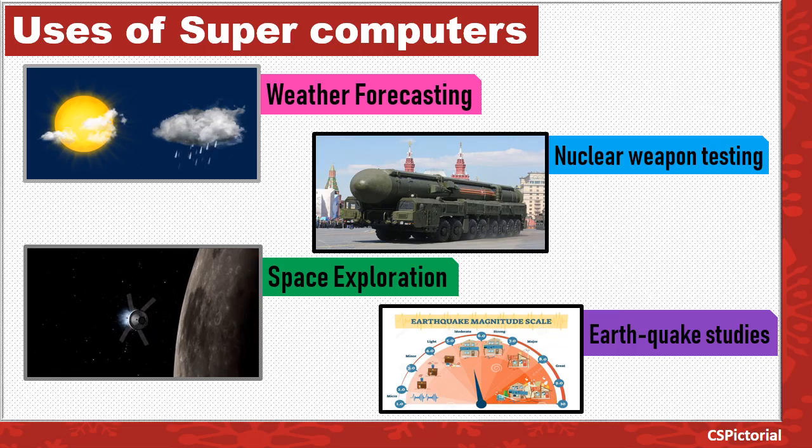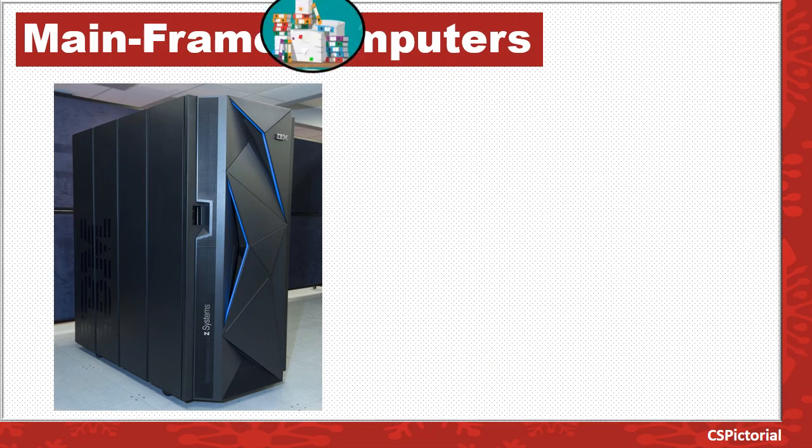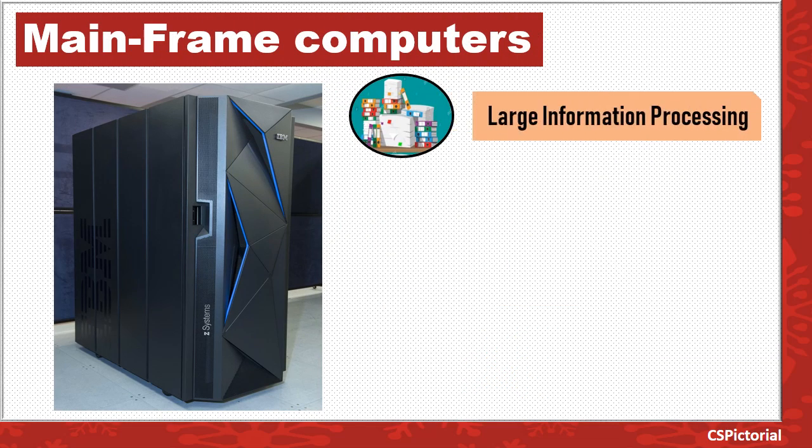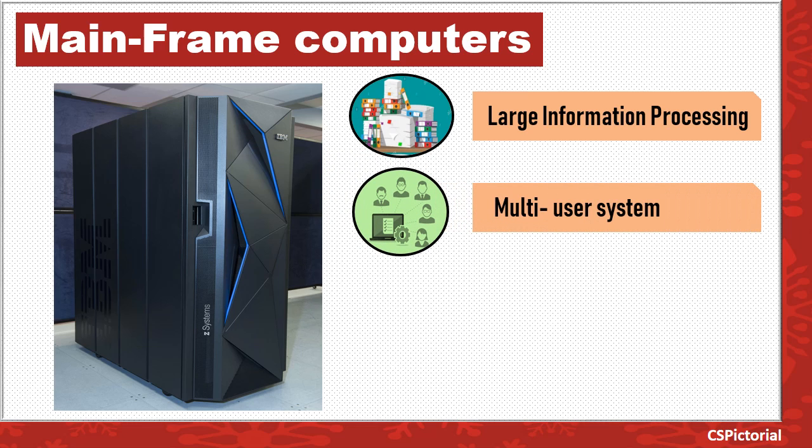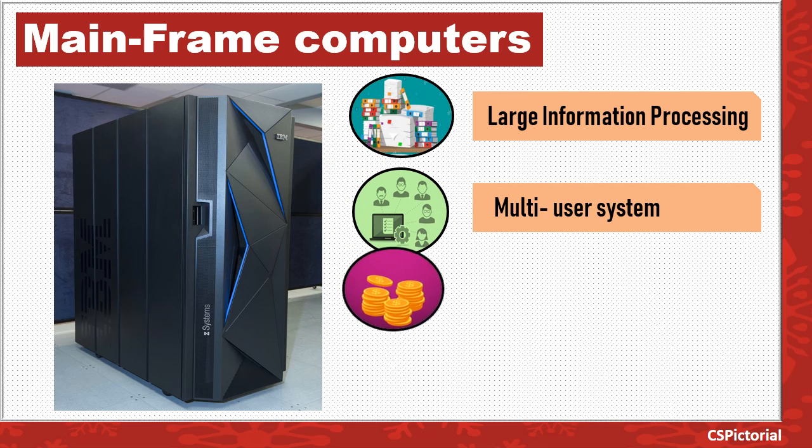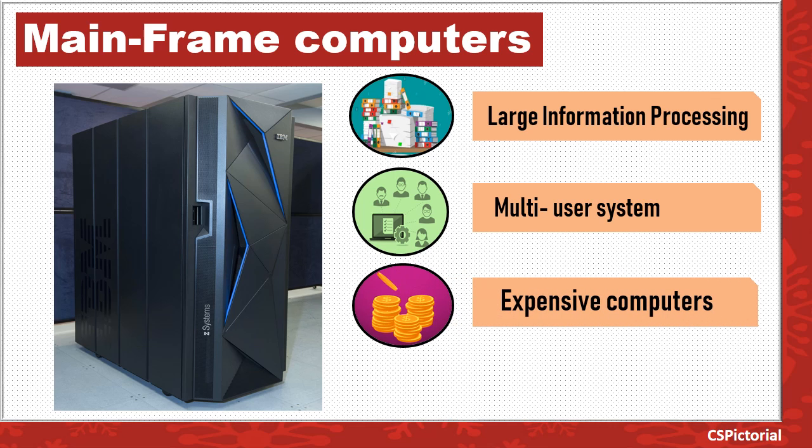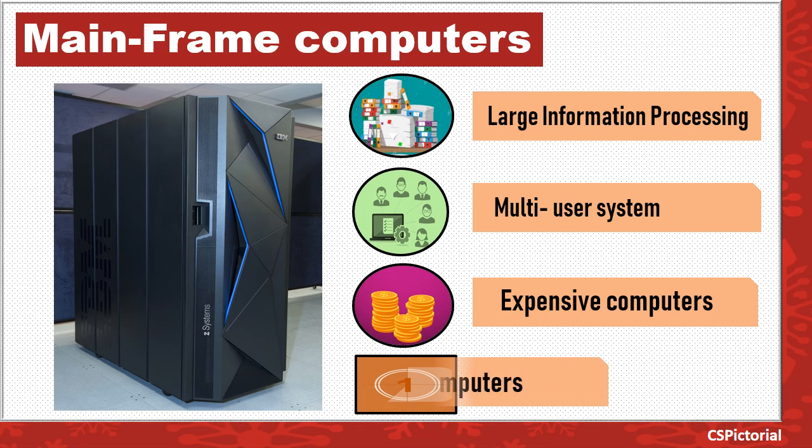The next type are mainframe computers. These computers are used for processing bulk data. Mainframe computers support multiple user processing simultaneously. These are also very expensive and are fast computers.